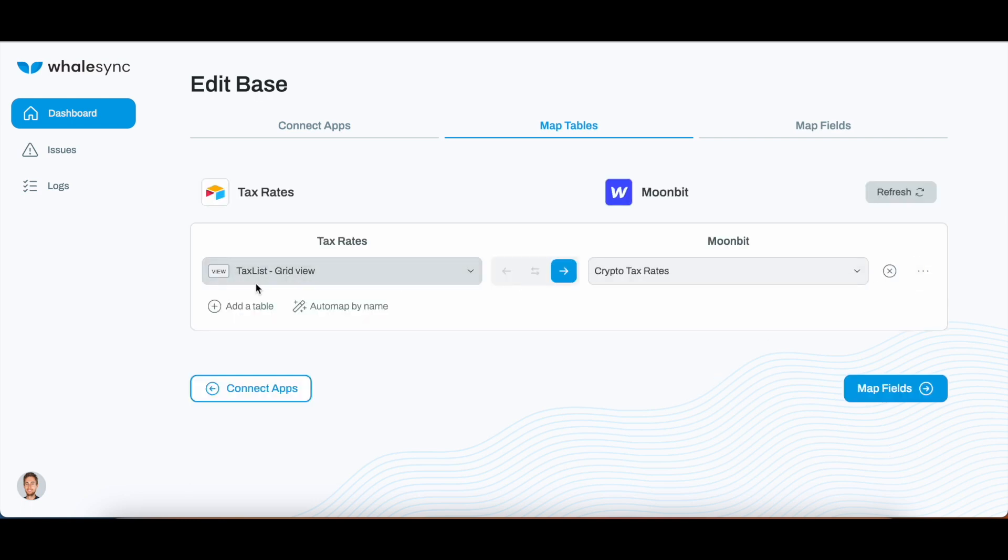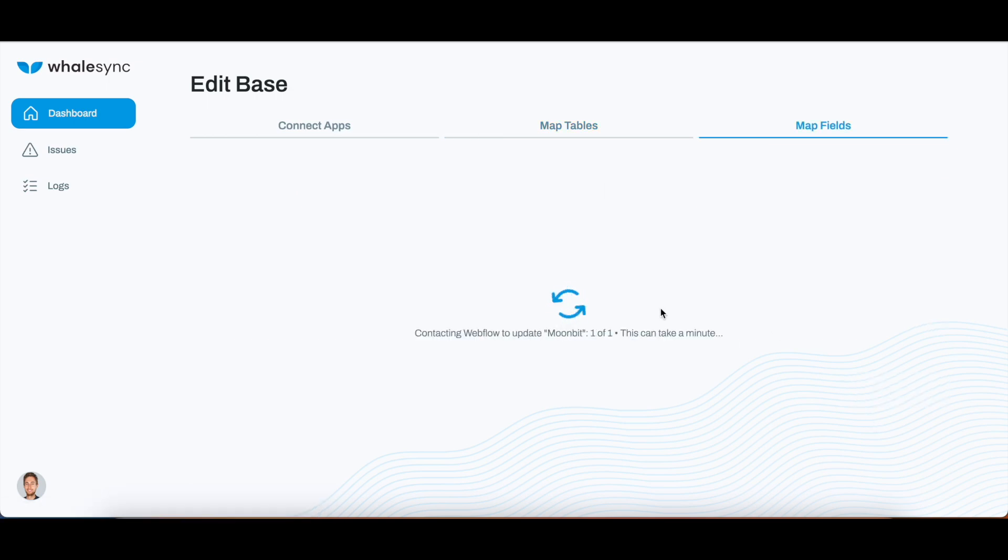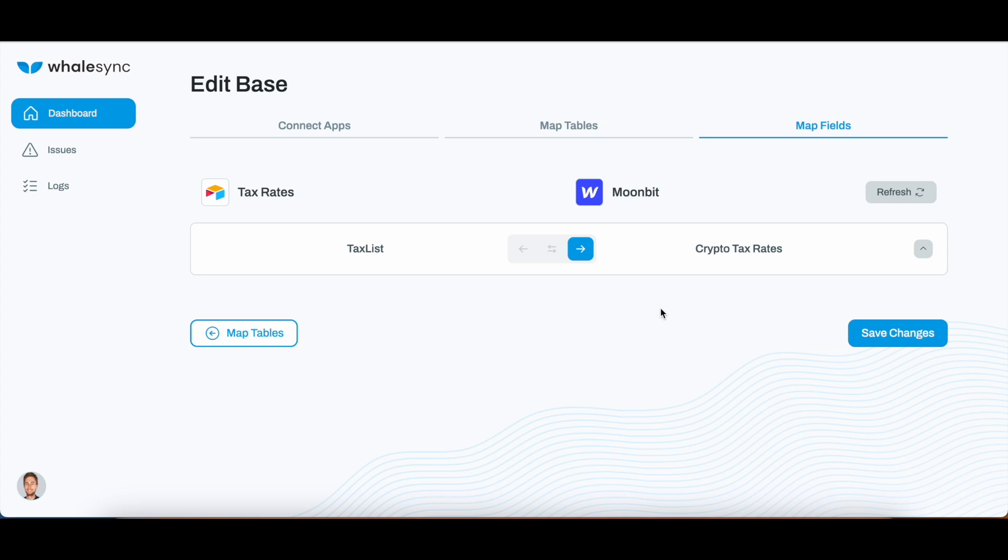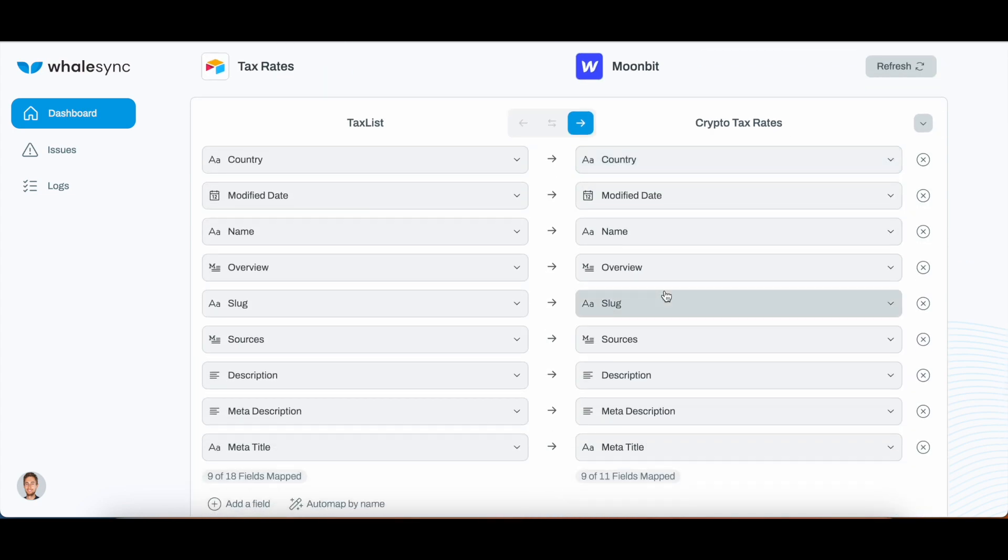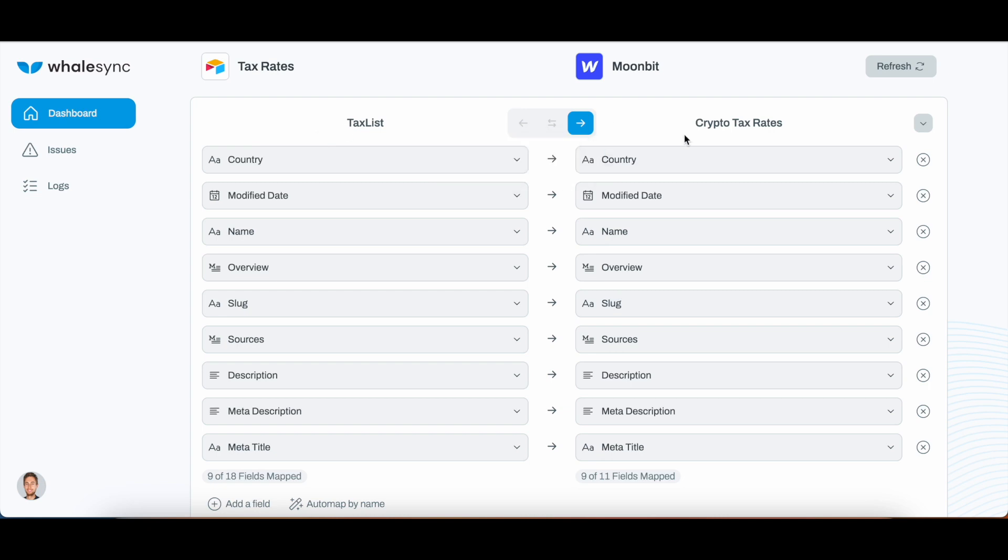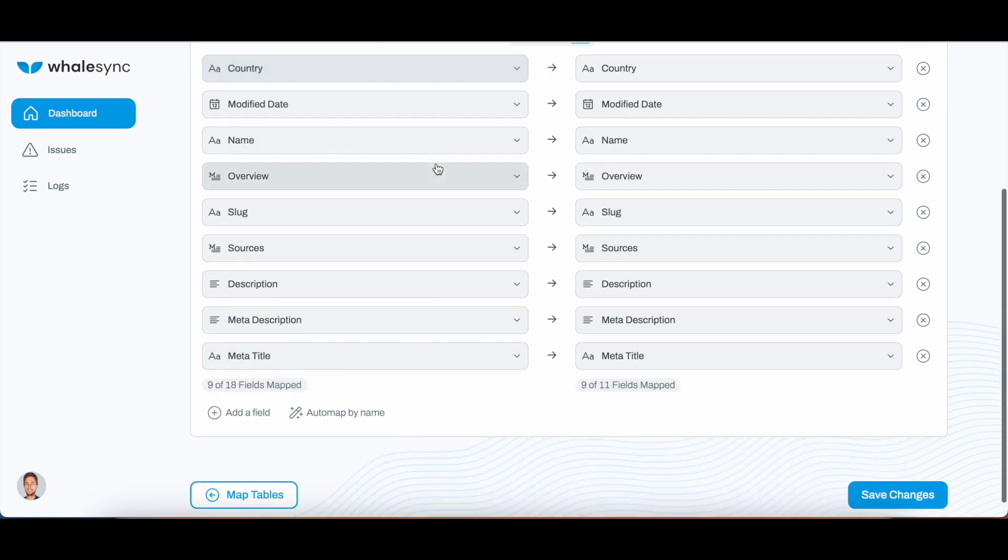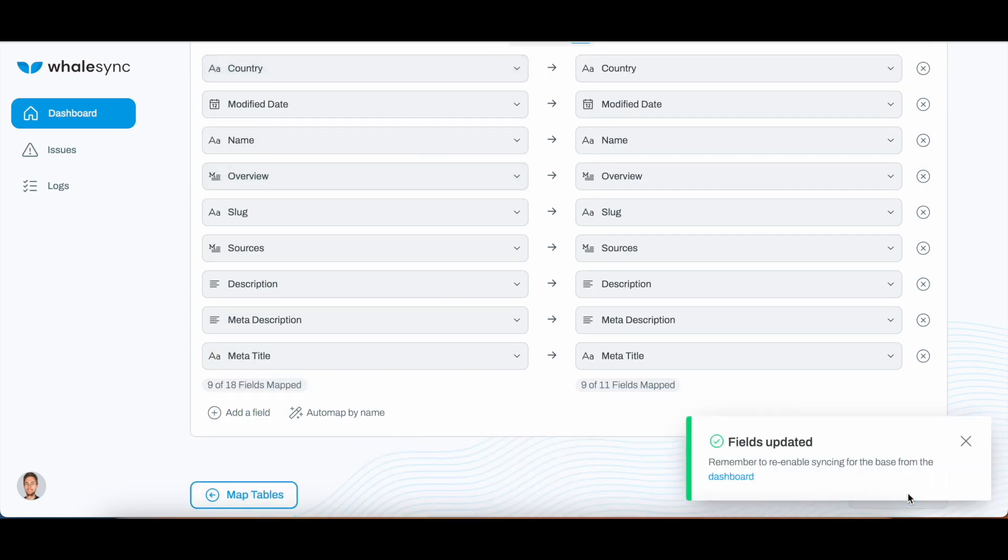For the Map Tables, you then select the view you want to do from Airtable, and then what collection you want to select in the Webflow project. Then here you can see the fields that are here have synced with each other. I made sure that the naming in Airtable and Webflow collection was matching. You see here all the information, and then all you got to do is just save changes.